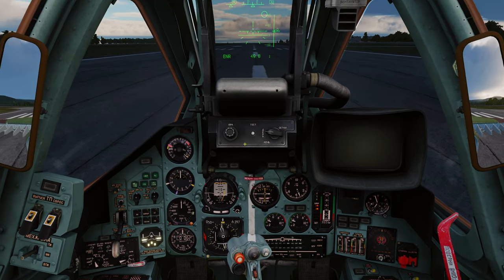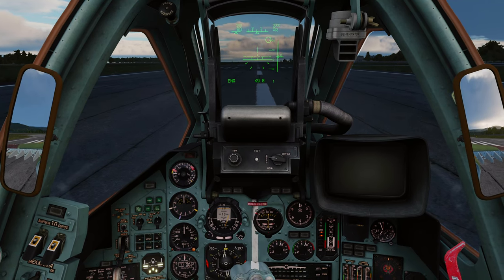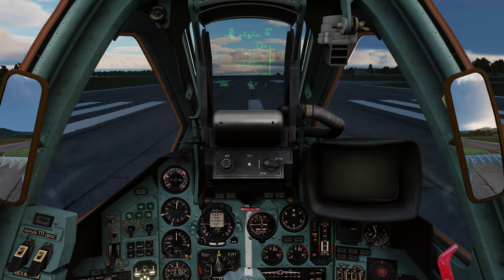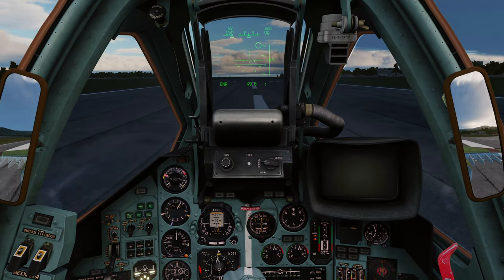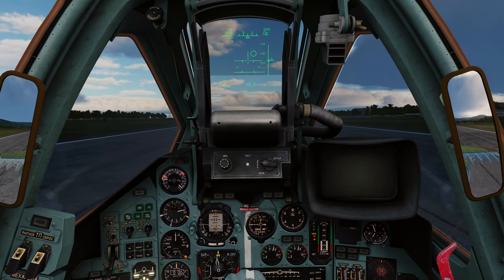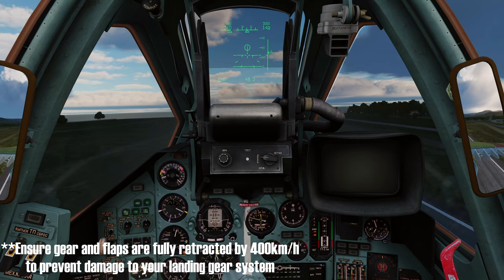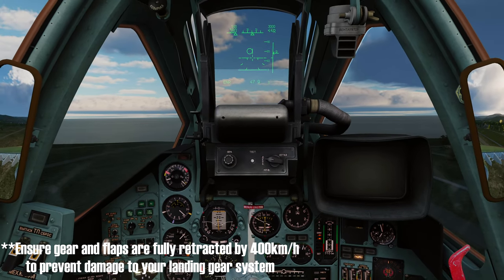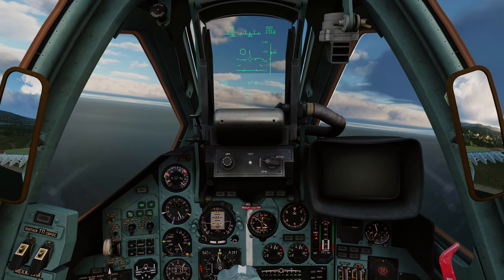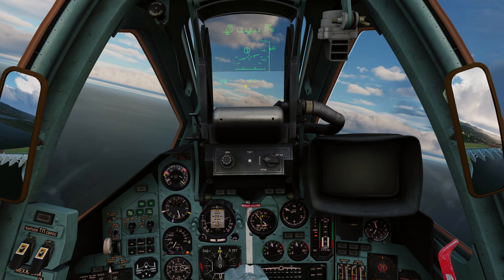Brakes on, run up to full power, then brakes off. Looking for around 180 kilometers per hour airspeed before gently pulling back on the stick. Use rudder to keep straight. Gear up — press G. Once past around 400 kilometers per hour put flaps up. Bring the throttles back a touch; we're in a climb now, chasing the director circle up toward 3000 meters.